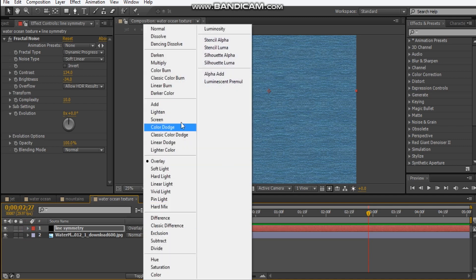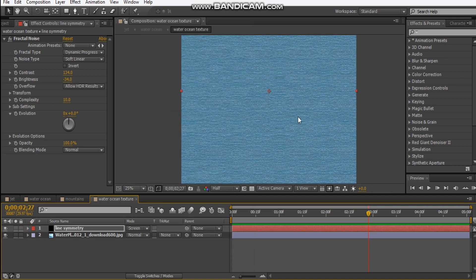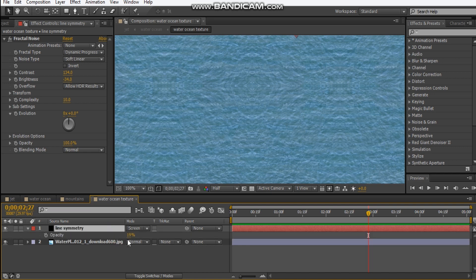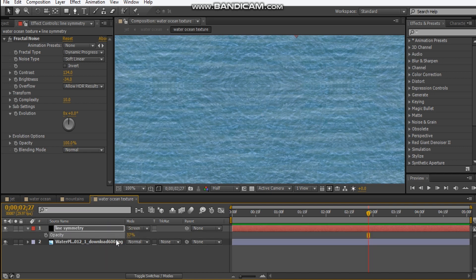And then we'll set the blending mode to overlay and then hit T to decrease the opacity, maybe about 20%. So we just get nice detail on the ocean. Maybe if we change it to screen — yeah, that looks a little bit better. So if you can't see, it's nice detail, but we're just going to leave it at 20%.